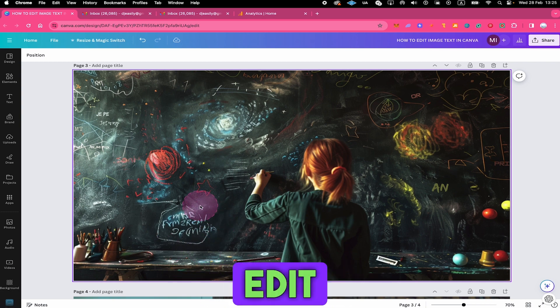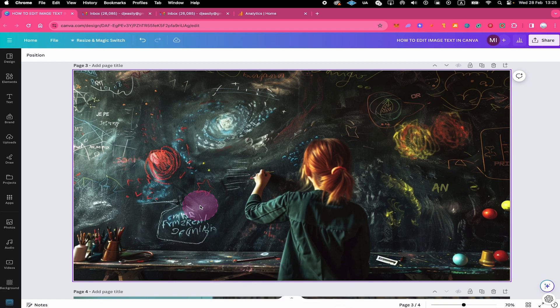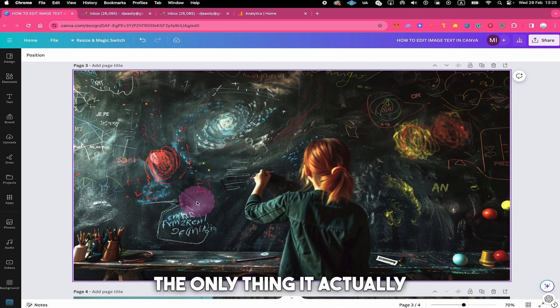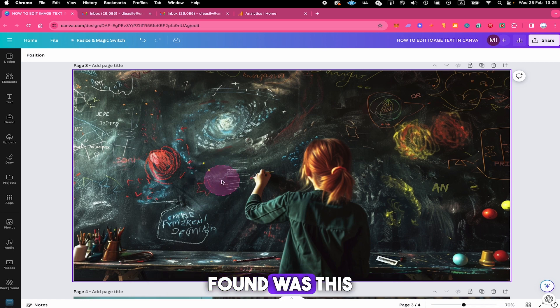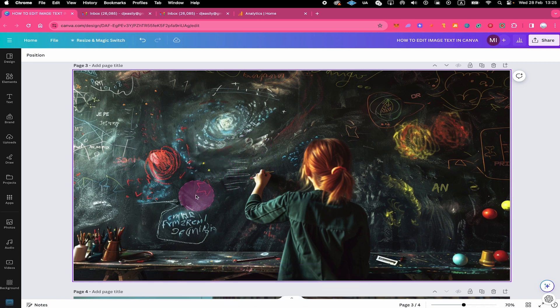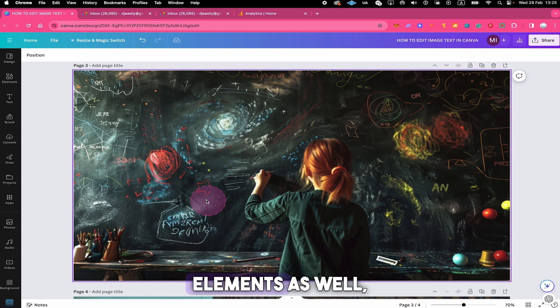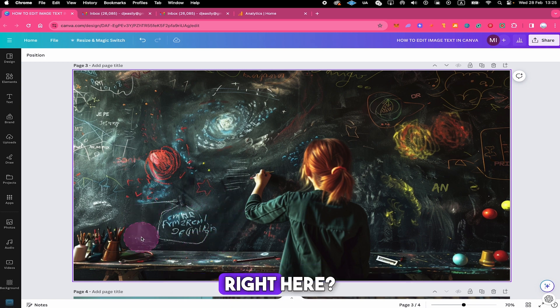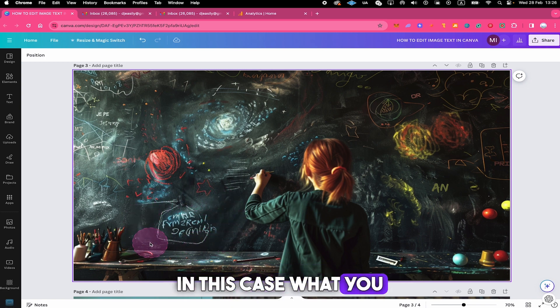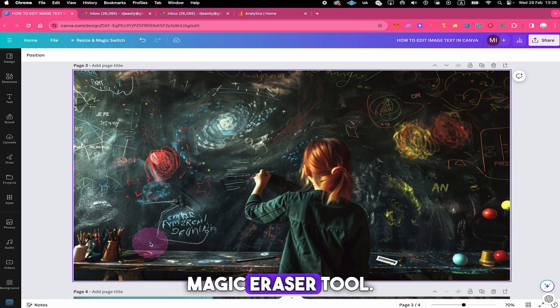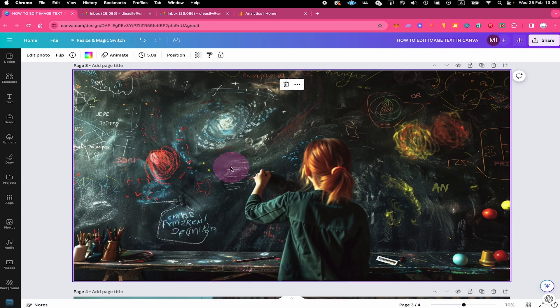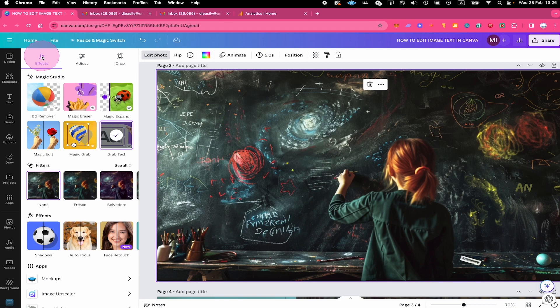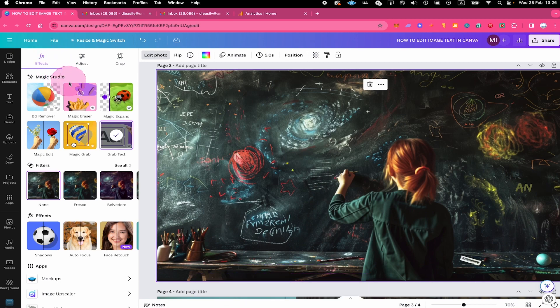But while we cannot properly edit them in Canva, what we can do is to delete them. With our grab text application, the only thing it actually found was this text right here that we have already removed. But what if you would like to remove other text elements as well, for example, this element right here? Well, in this case, what you can do is to use Canva's magic eraser tool. First of all, left click on the image, then go to edit photo on top and then click on magic eraser.